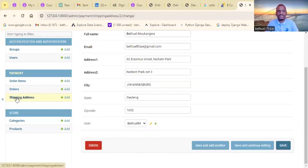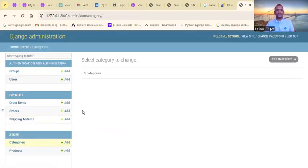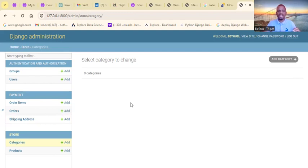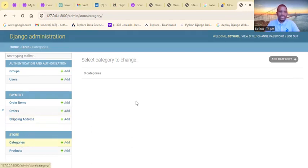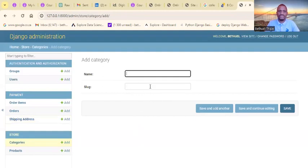That is the shipping address section. For categories — remember that if you are providing a particular product, that product may have various categories. You can categorize your products so that it becomes easy for your customers to make purchases. Currently there is nothing there, but you can add a category and then use this form to save the category of your product.